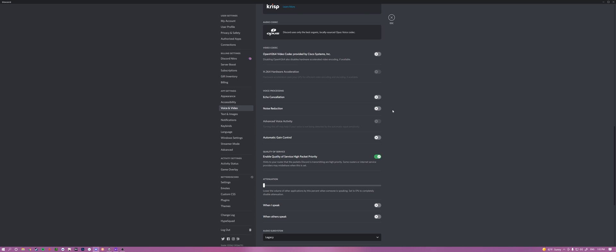So voice processing. You have echo cancellation, and which I'm going to be 100% honest with you, that's for like literally, if you're sitting in a cathedral and you're screaming and it's just literally echoing, you might want to use that. But other than that, it ruins quality and it just cuts you out. Don't even bother touching that.